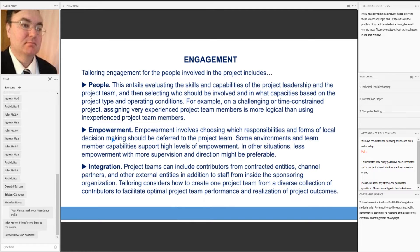Another approach is empowerment. Empowerment involves choosing which responsibilities and forms of local decision-making should be deferred to the project team. Some environments and team member capabilities support a high level of empowerment, while in other situations less empowerment with more supervision and direction might be preferable.